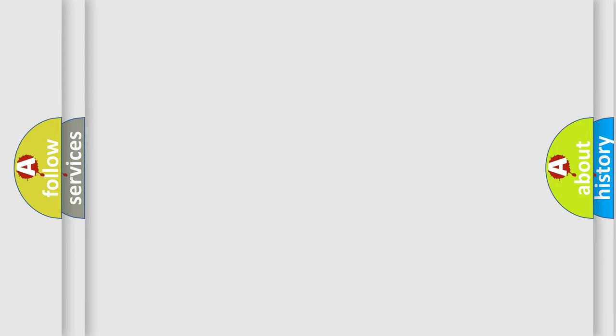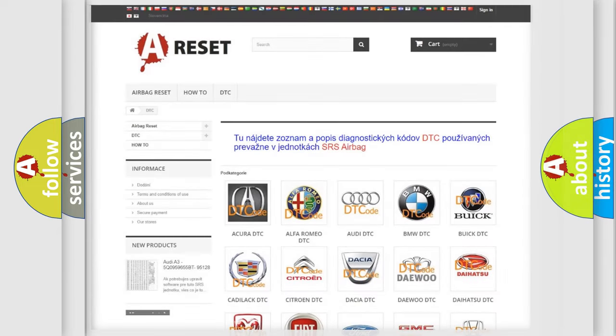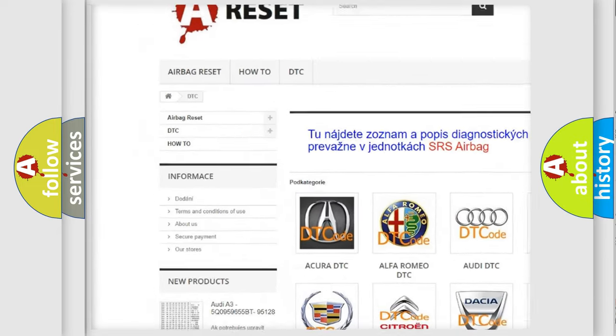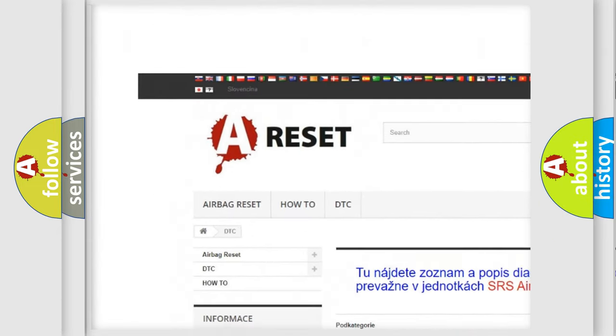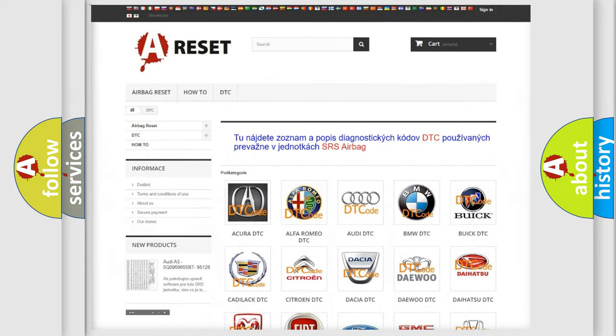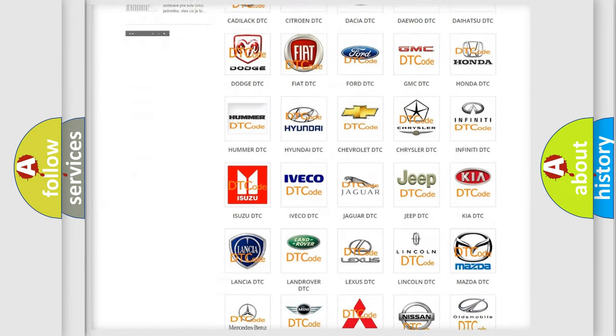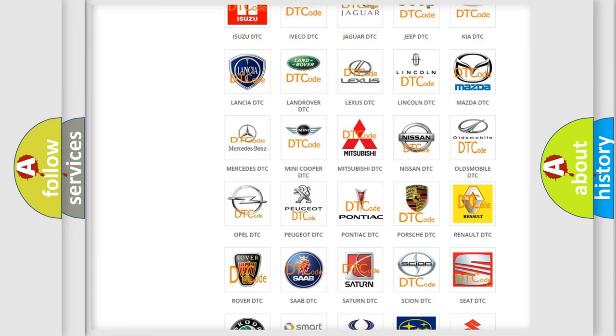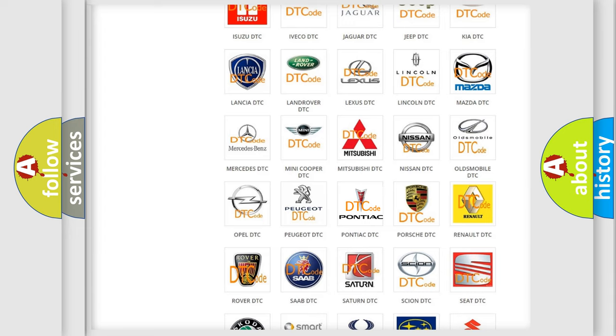Our website airbagreset.sk produces useful videos for you. You do not have to go through the OBD2 protocol anymore to know how to troubleshoot any car breakdown.